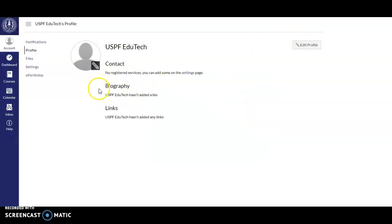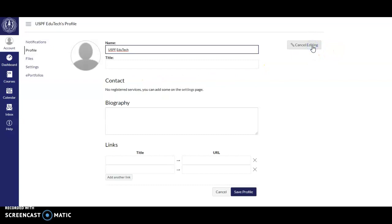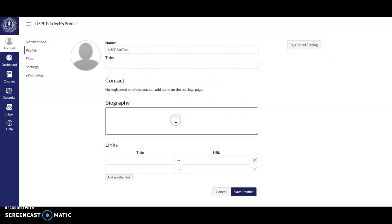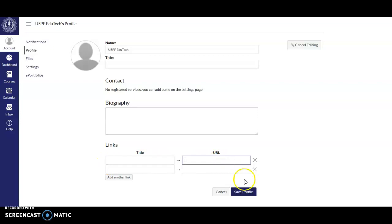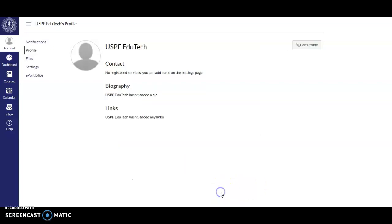You can also add a biography here. You click Edit Profile, then you add your name, title, and a short biography. You can even add links to your other website or social media account. Once you're done, you click Save Profile.